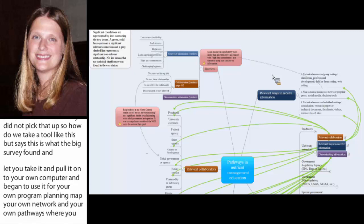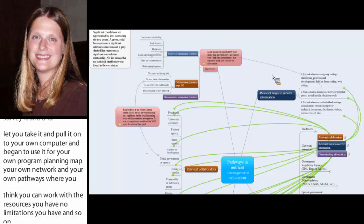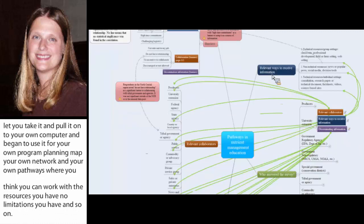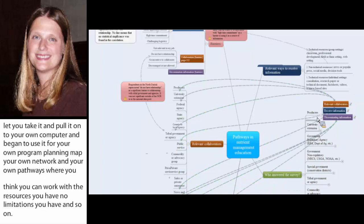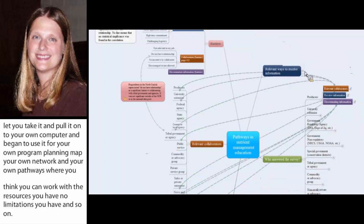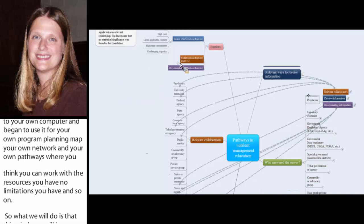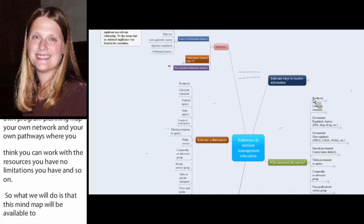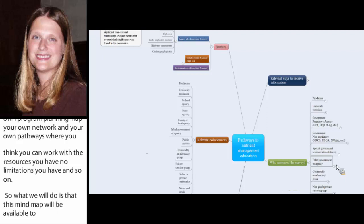And so what we're going to do is that this mind map will be available to look at where you can expand and contract, click on things, make them appear, disappear to visualize what it is you want to see or not see at any particular time. And then it's also going to be available to download.